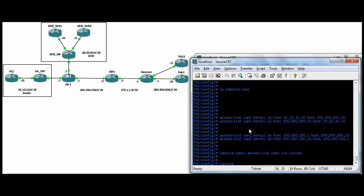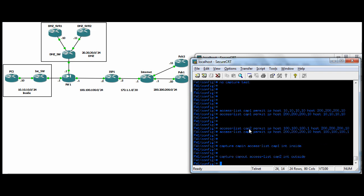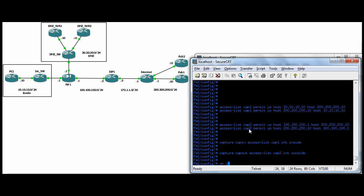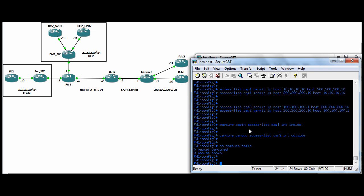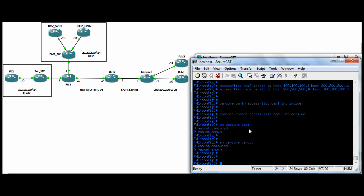So I'm going to call them capture cap in, access list. We made with the pre net IP cap one interface inside. And then we'll go ahead and do capture cap out, access list cap two, because that has the post net IP for PC one interface outside. And if you do a show capture, then the capture name cap in, no package captured because we haven't sent any traffic in. And cap out, no package captured, which is fine.